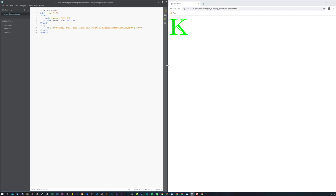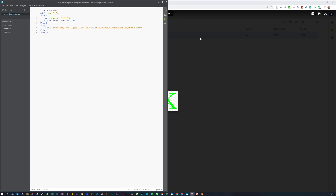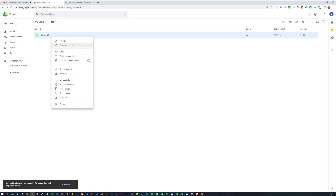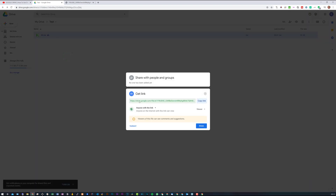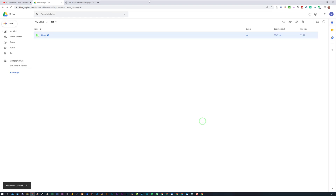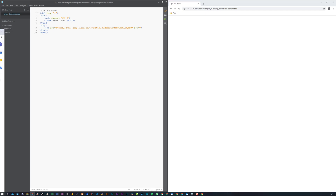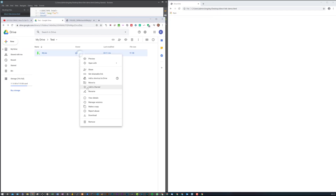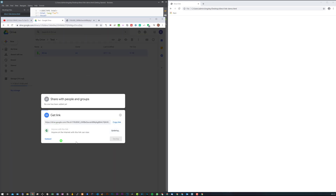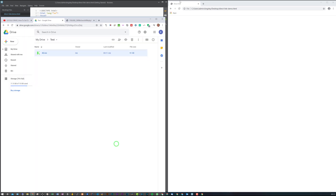That's pretty much everything for the video, but before I conclude I want to show you guys why it's important to make sure to change it from restricted to anyone with the link. So if we go back and right-click, click on get your link, change this back to restricted, and done. If we now refresh this, you can see we don't have the file. Now if I bring this back and change it back to anyone with the link, click done, refresh — you can see the file now appears.